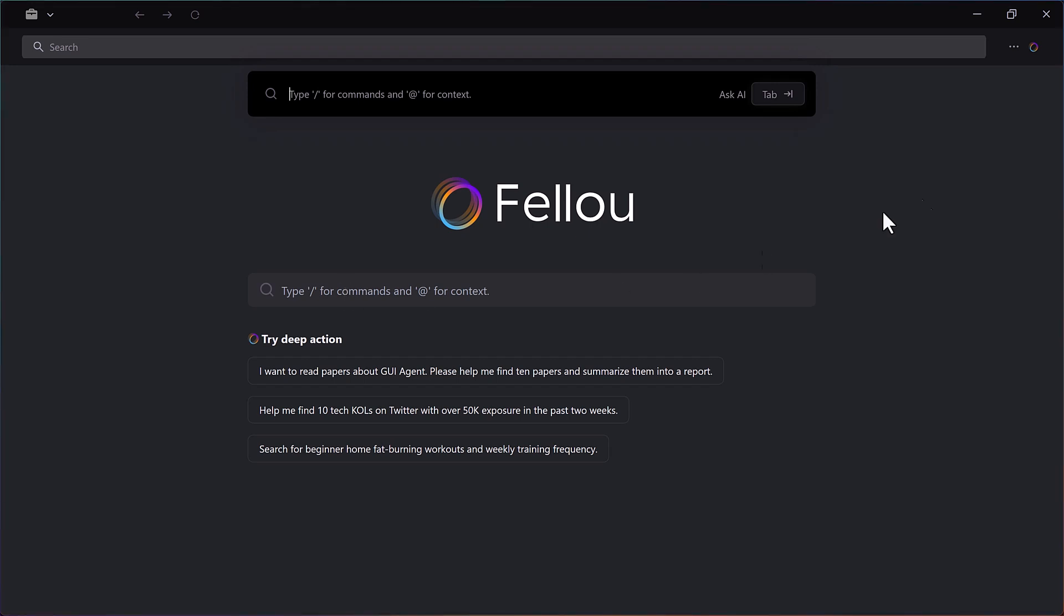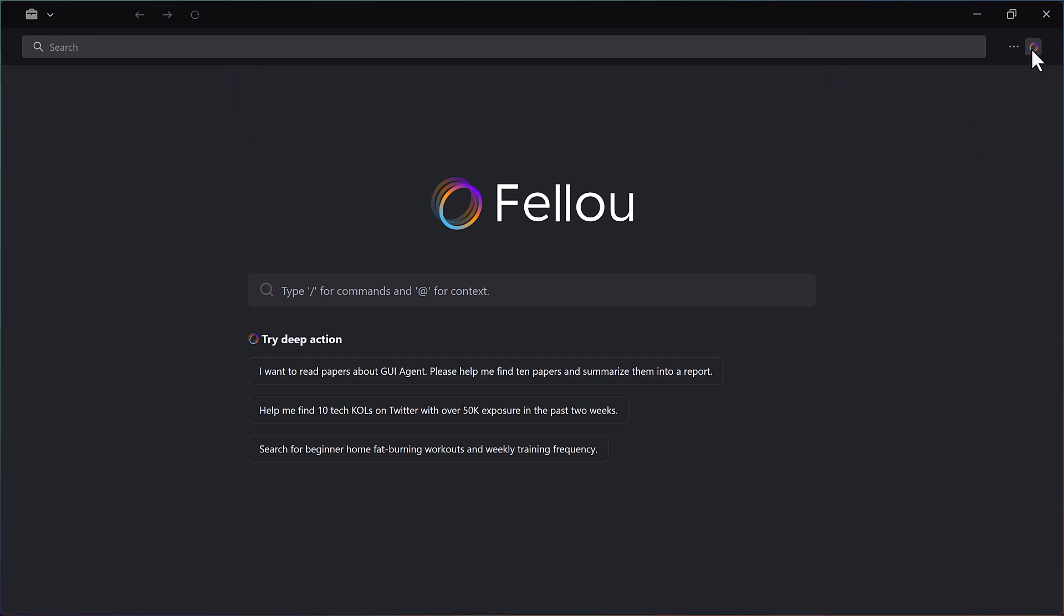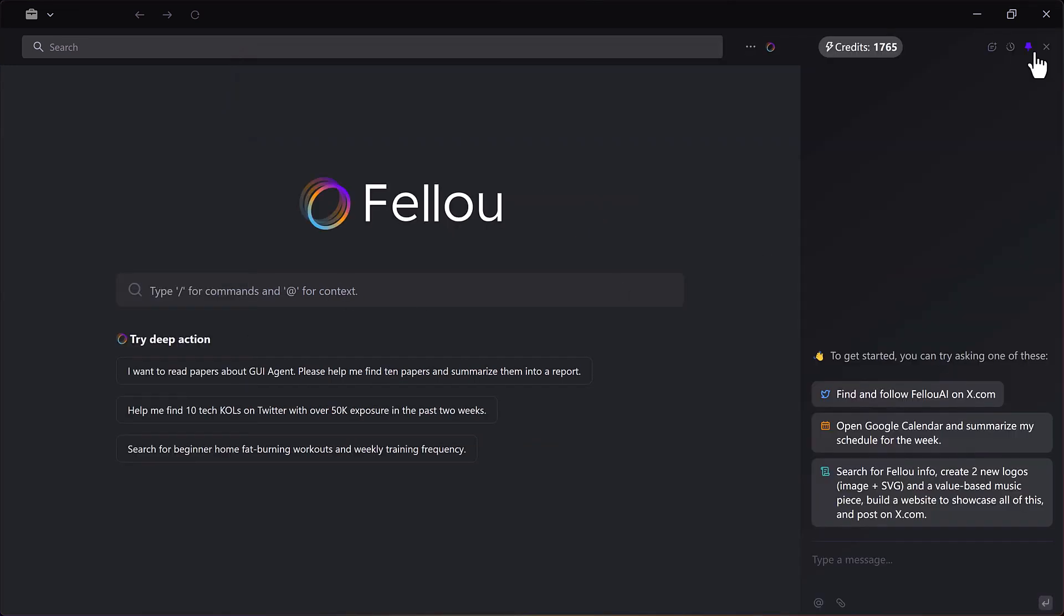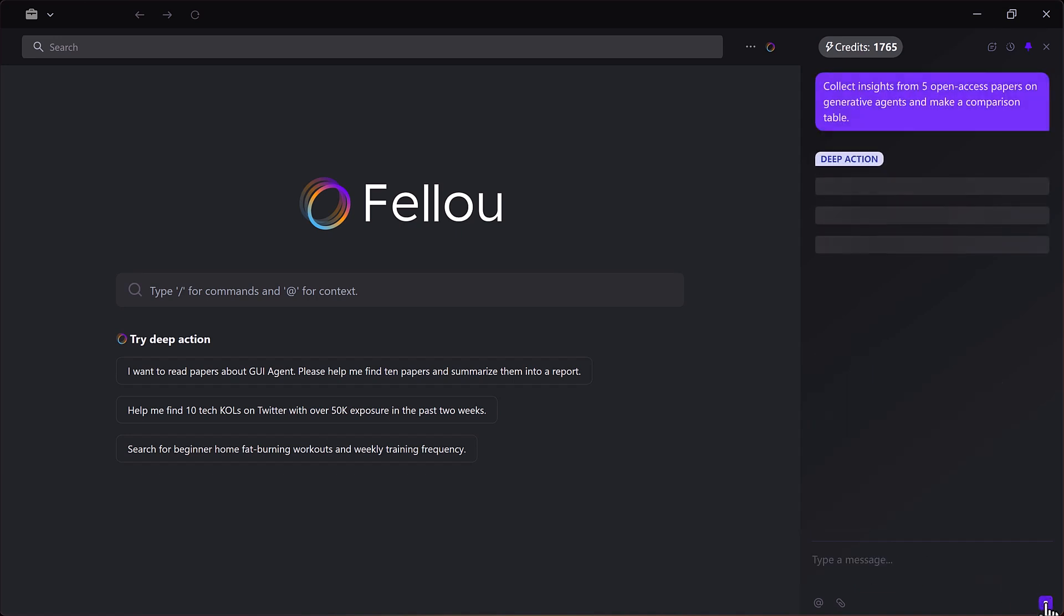Let me show you with a real example. For my first test, I'll type, collect insights from five open access papers on generative agents and make a comparison table. Now Fellow starts processing.